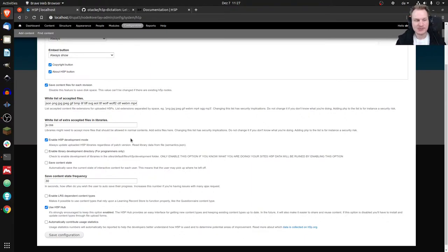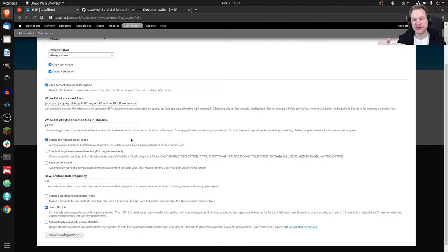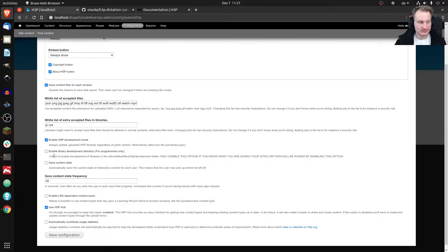You can enable development mode on WordPress or Moodle as well - not in the H5P plugin options, but by adding a line to your config.php file. However, what you don't get is a second option which is even more useful.